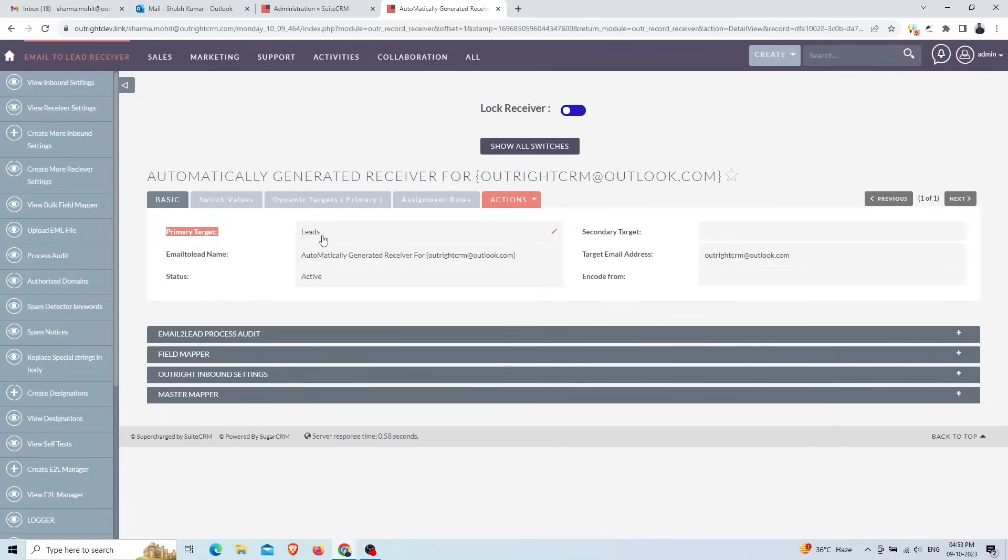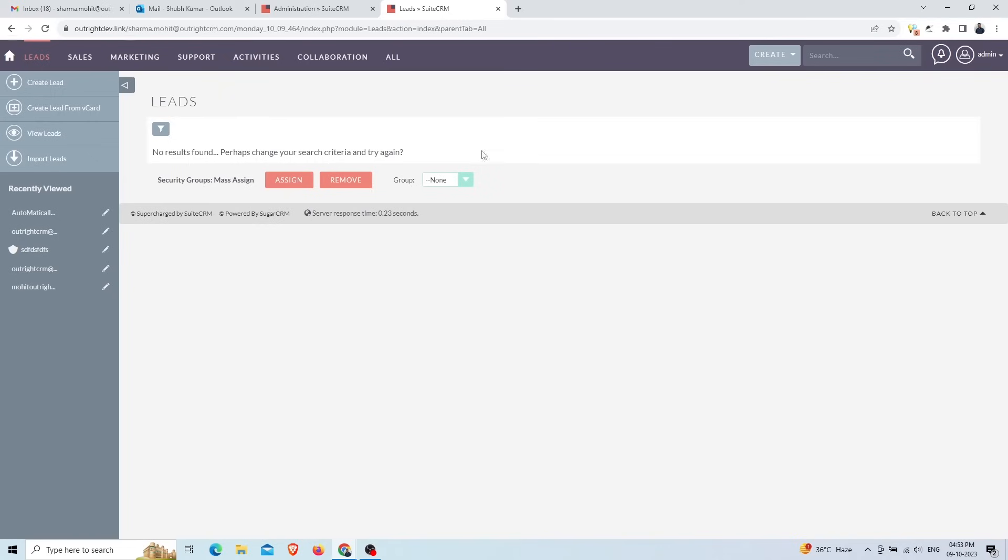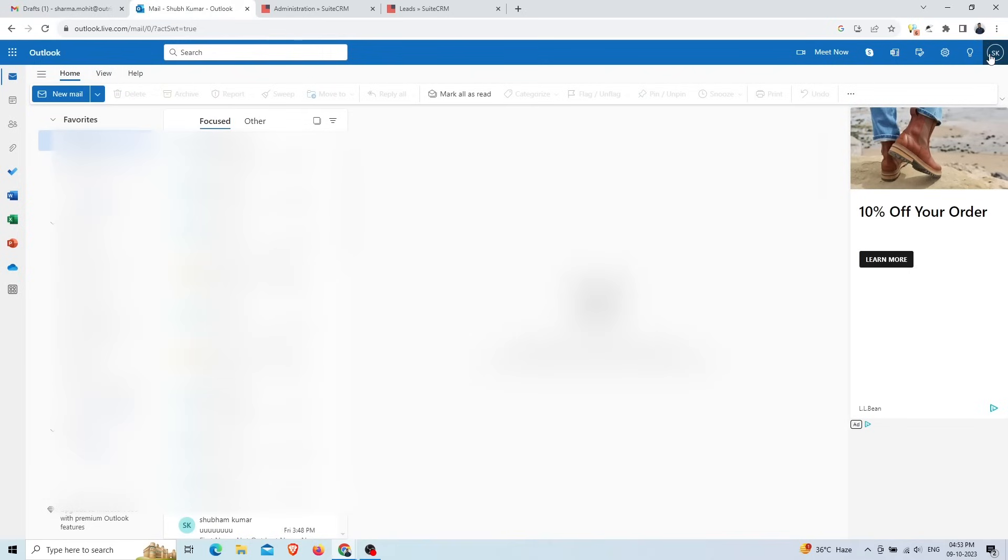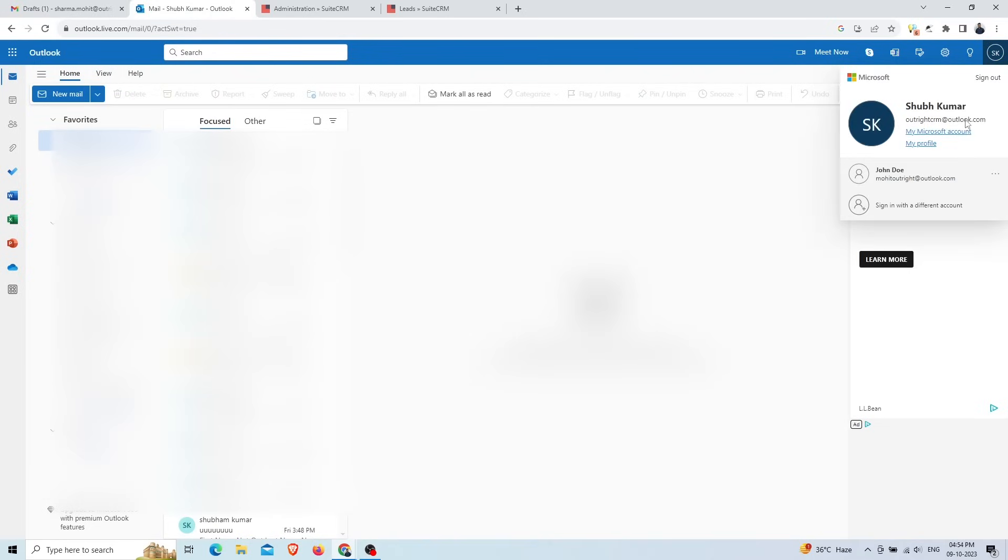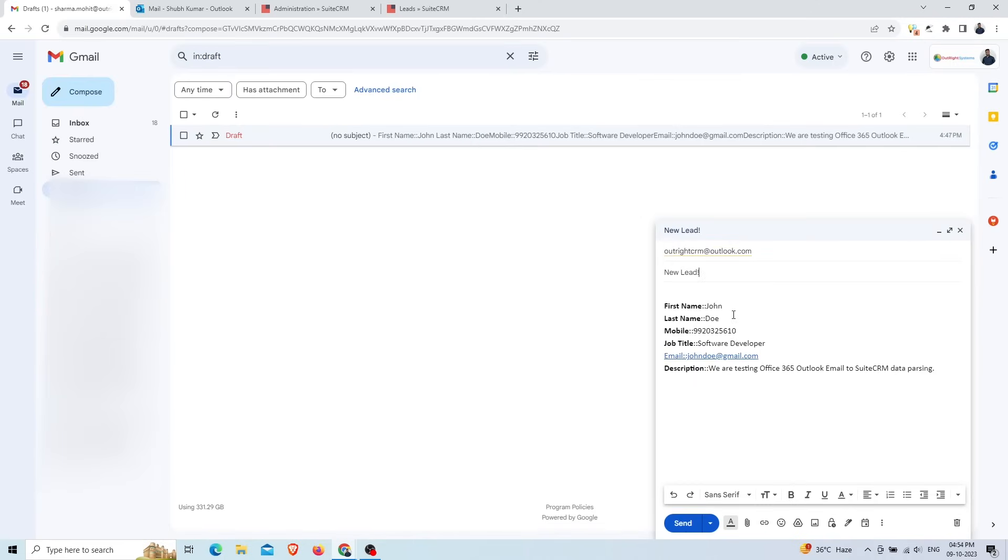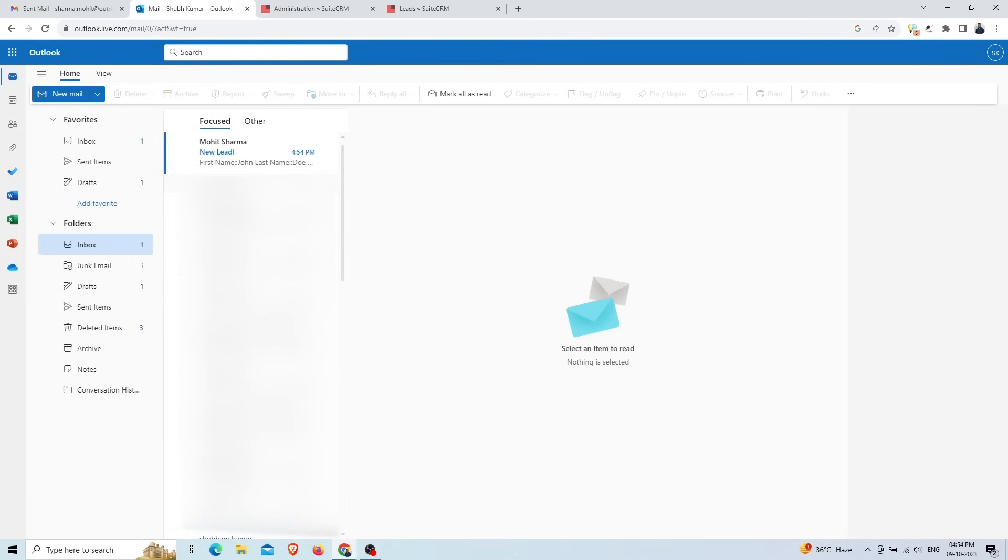The target email address is this Outlook email. Currently the Leads module has no records. Now we'll send an email to the Outlook email address that we configured as an inbound archiver email. The email body contains data like the first name, last name, mobile number, email address, etc. Now we'll send the email.